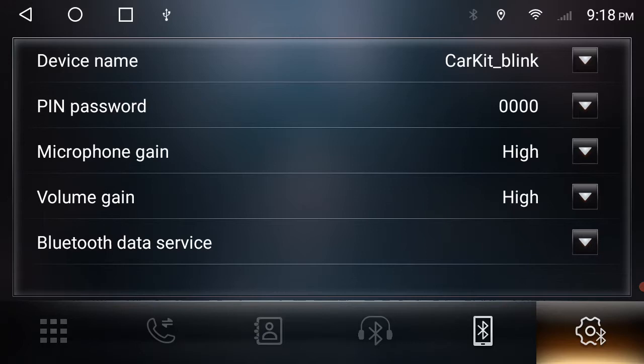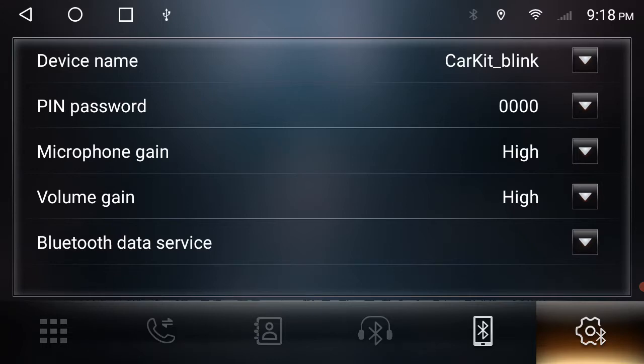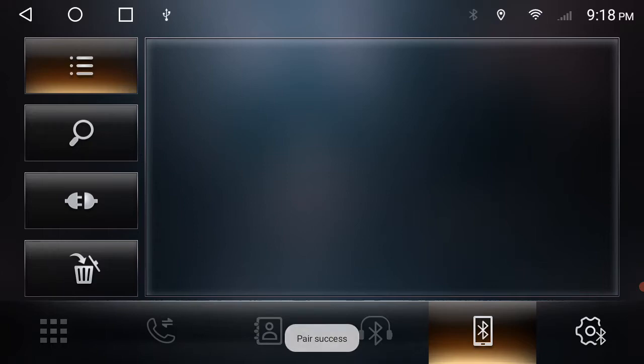Now you want to select that car kit blink. Four zeros, there's your passcode. You can see there it's come up on the screen as pair success.